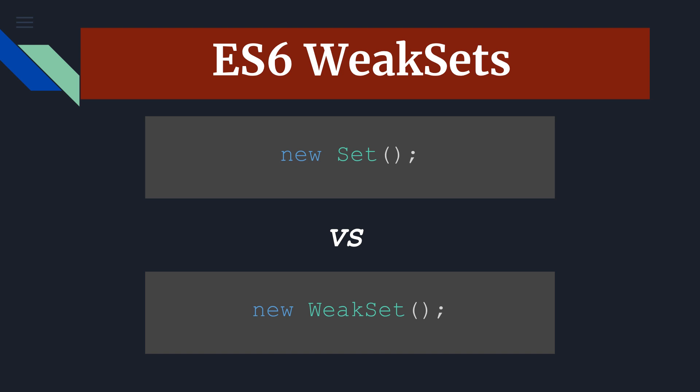Weak set is a collection of objects and each object may occur only once in the weak set. It's just like a set but with two main differences. The elements in the weak set may only be objects. They cannot be arbitrary values. They cannot be primitive data types. Only objects.